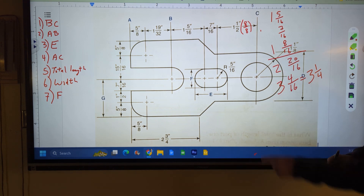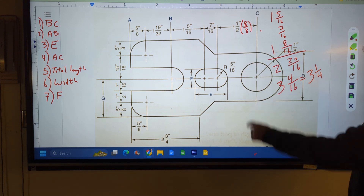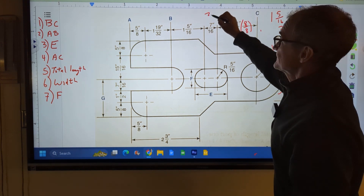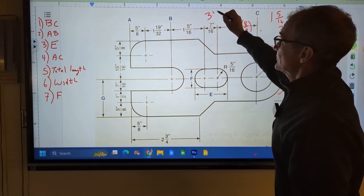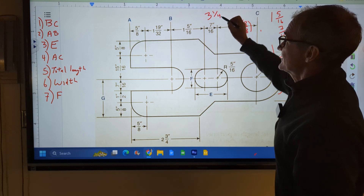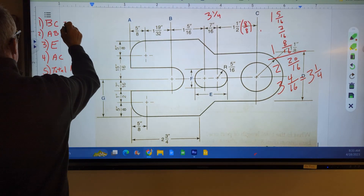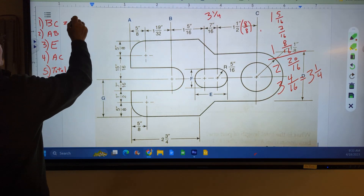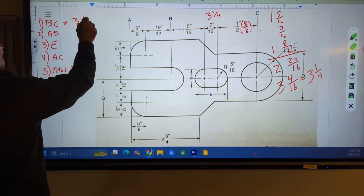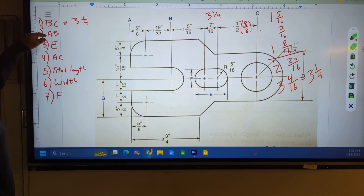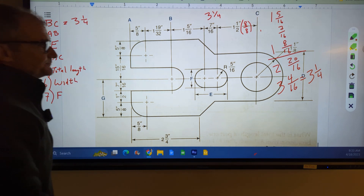So the answer to BC — the length of BC — is three and one-quarter. I'll write it up there and also over here: three and one-quarter. All right, pause the video and find AB, then I'll do it.